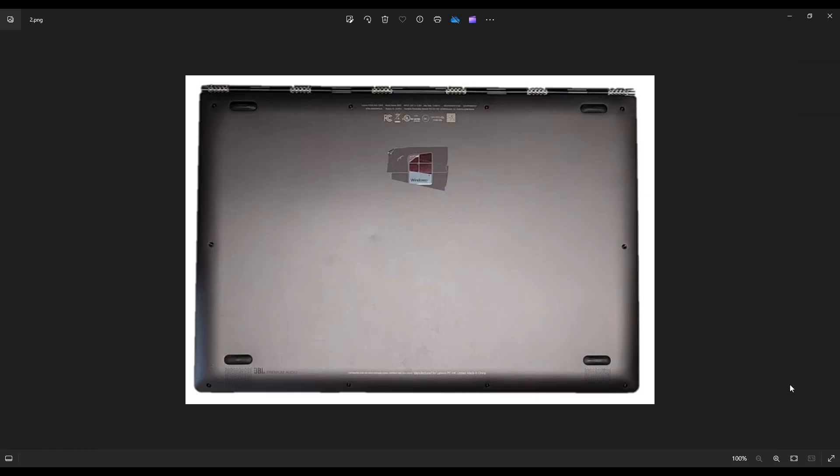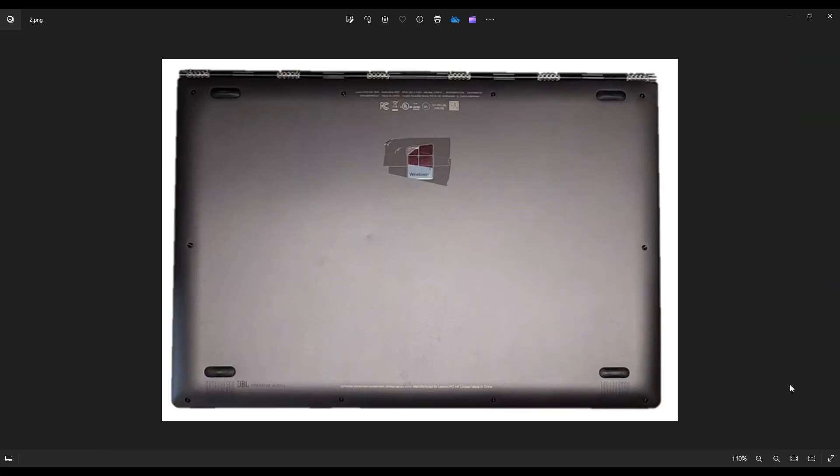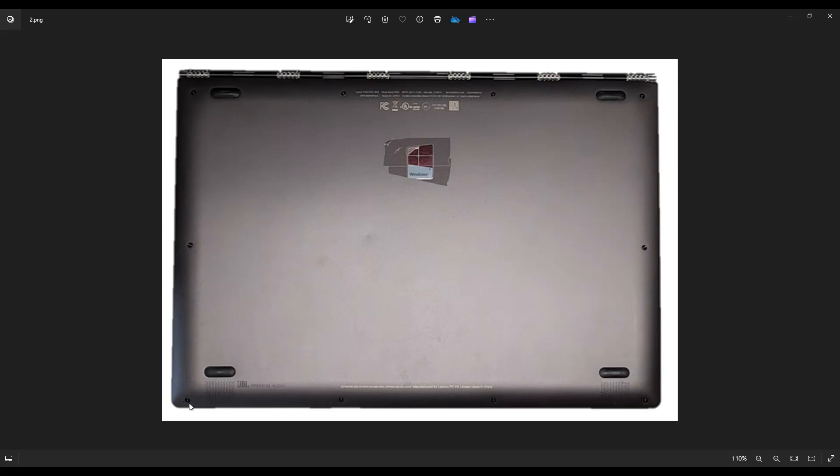Then we're going to flip it over to access our screws. You have four screws on top here, on the top edge, four screws along the bottom edge, one screw in the middle on each side, and then you're going to take a small, flat, plastic, preferably pry tool, and go around the seam where you can pry apart your bottom case from your palm rest.